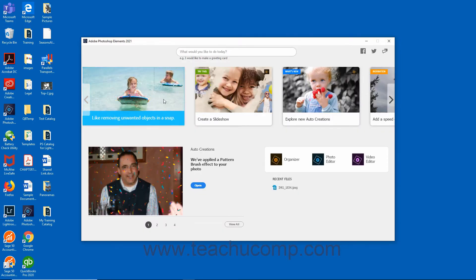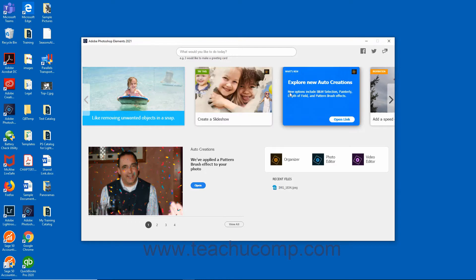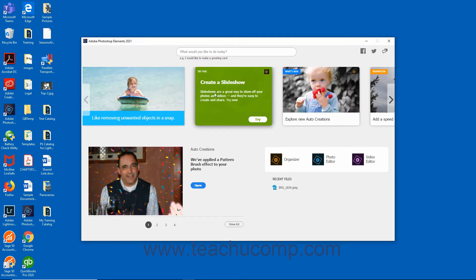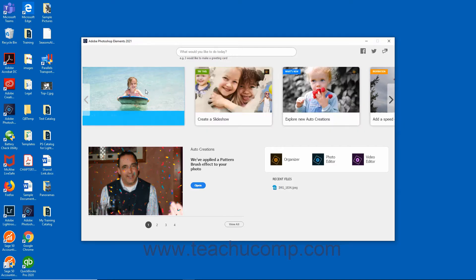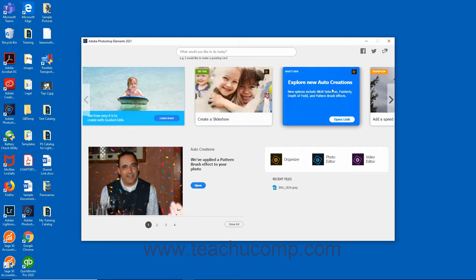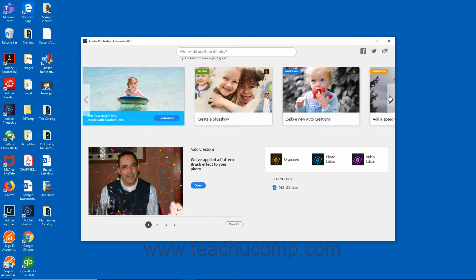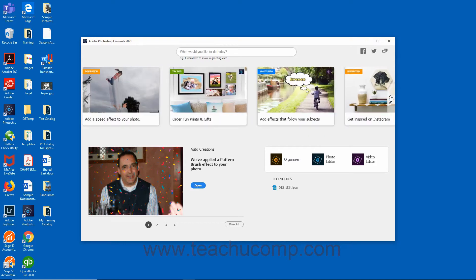The carousel of cards displayed in the upper part of the home screen includes access to information on new features, projects to try, and inspirational ideas. You can scroll through the carousel by clicking the arrows that appear at the right and left sides of the carousel.